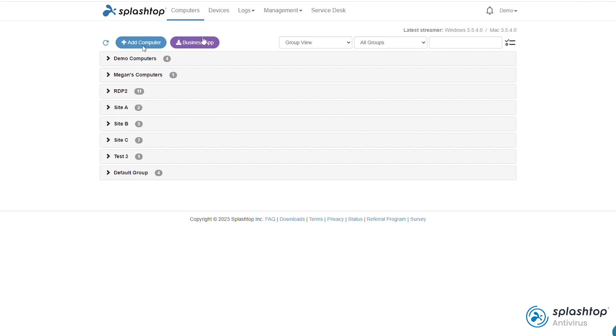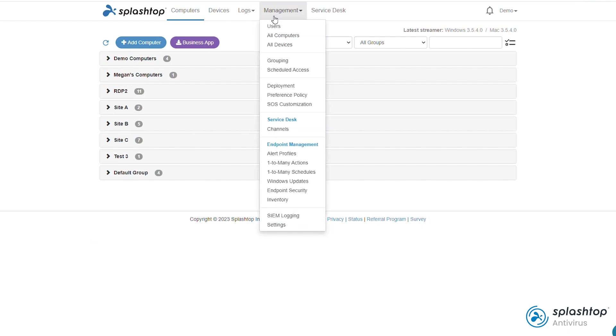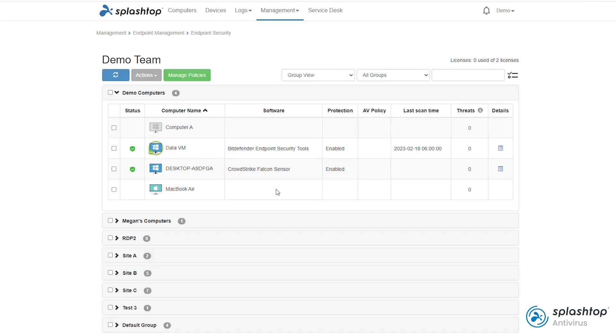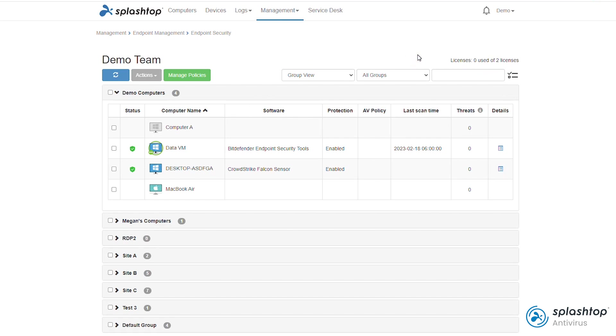First, after you're logged into the web console at my.splashtop.com, click Management & Endpoint Security or Management & Antivirus depending on the product you're subscribed to. At the dashboard, you can see the number of licenses in your subscription. The total number of licenses is the number of unique computers that can be licensed in a calendar month.